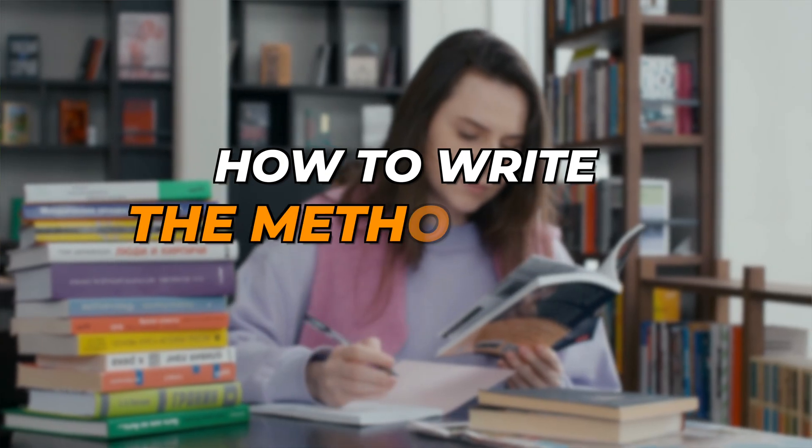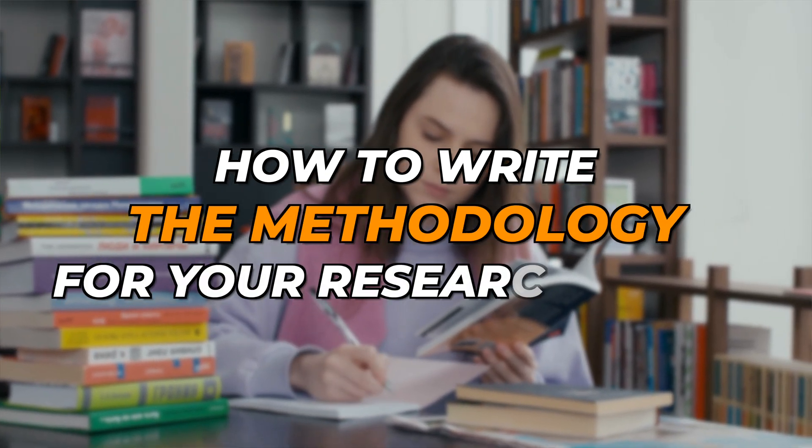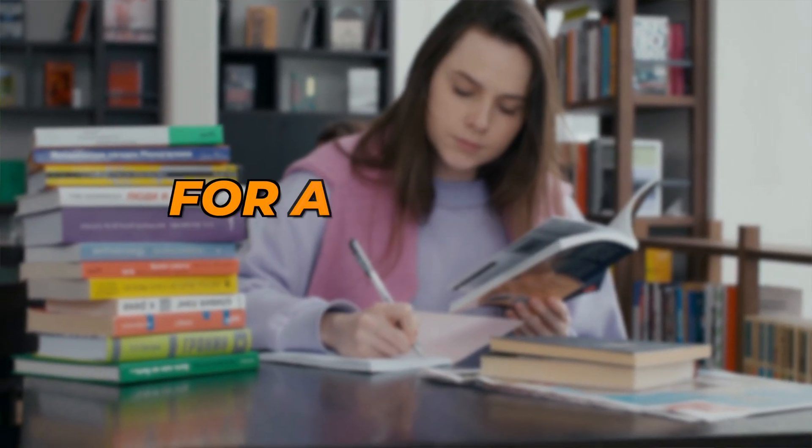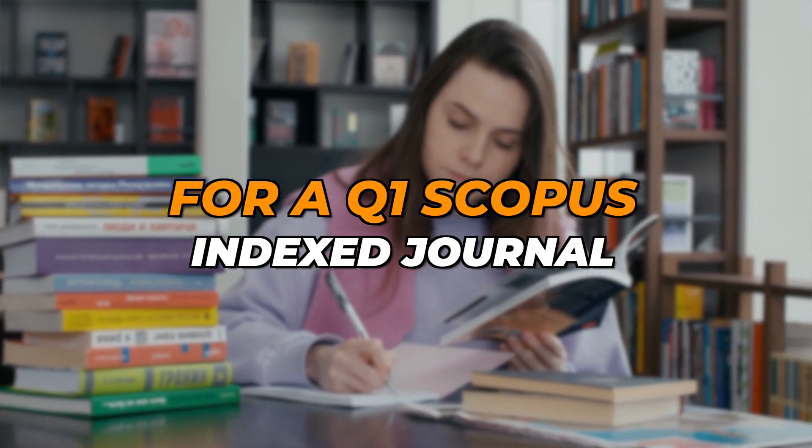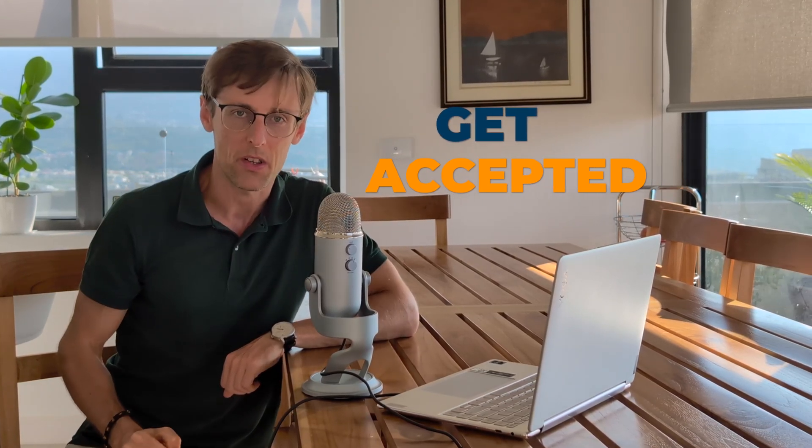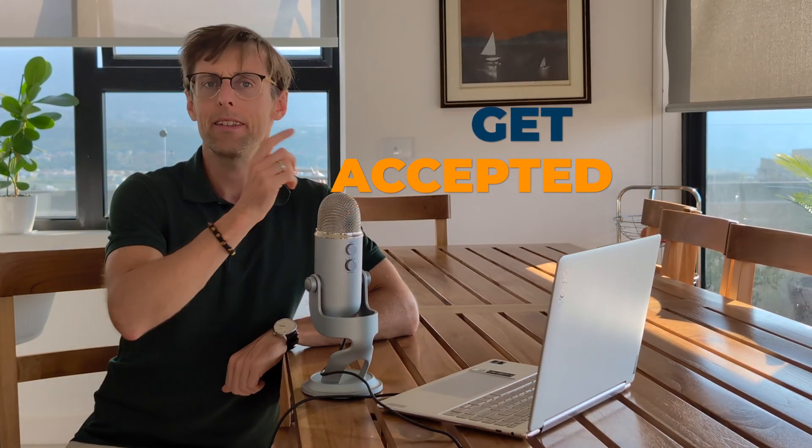Now that you know exactly how to write the methodology for your research paper for a Q1 Scopus Index journal, you might be wondering how to ensure that your papers get accepted in those journals. In this next video, I reveal four little-known reasons why up to 90% of papers get rejected from Q1 Scopus Index journals and show you a proven process to have three papers accepted in those Q1 journals in the next 12 months. So watch this video next.